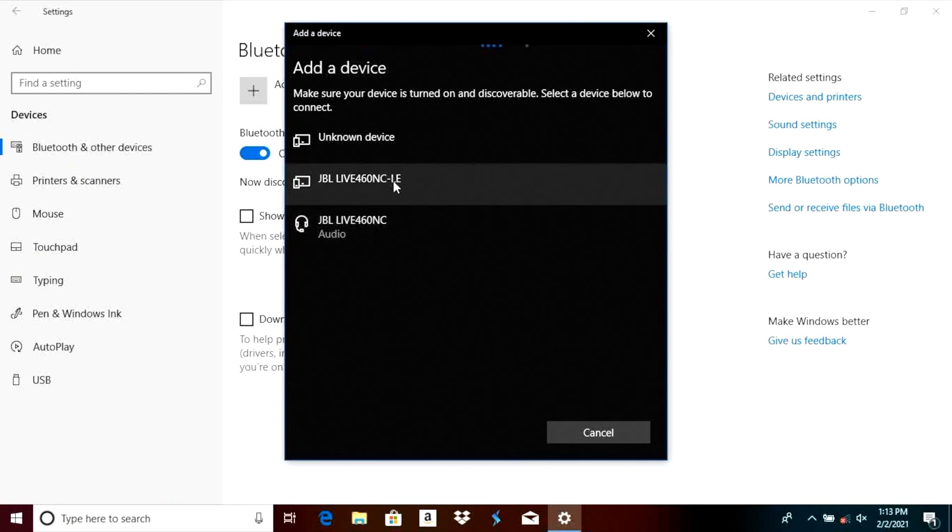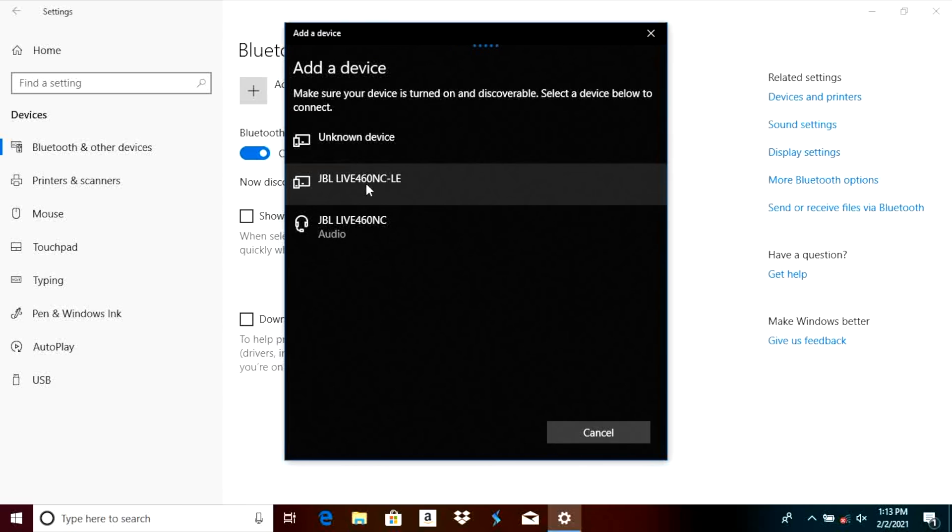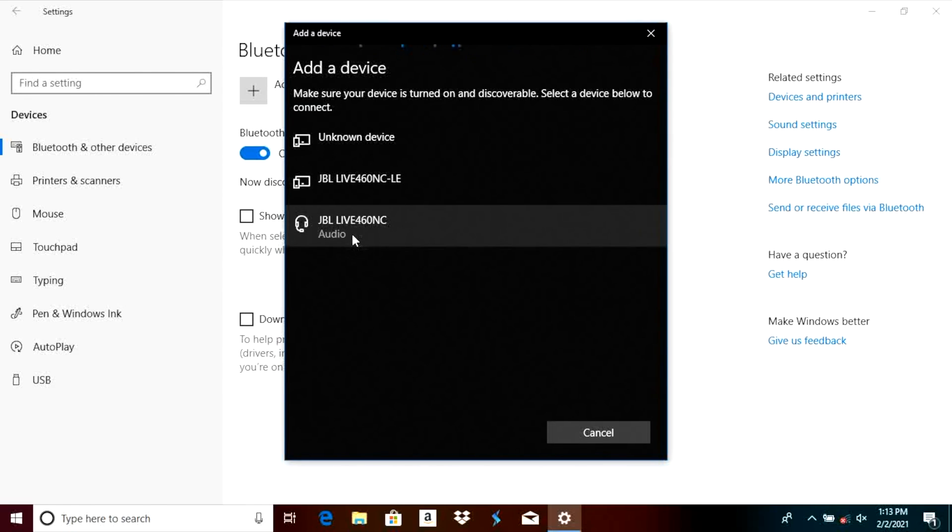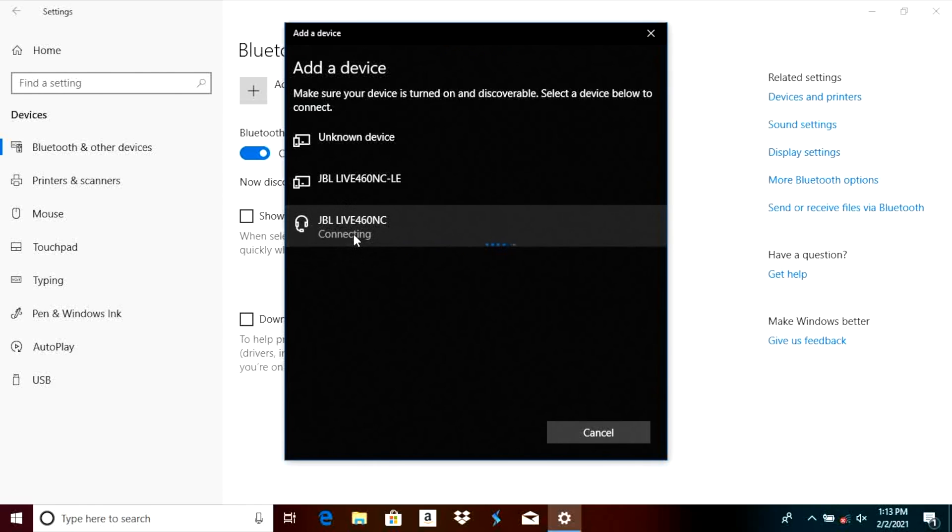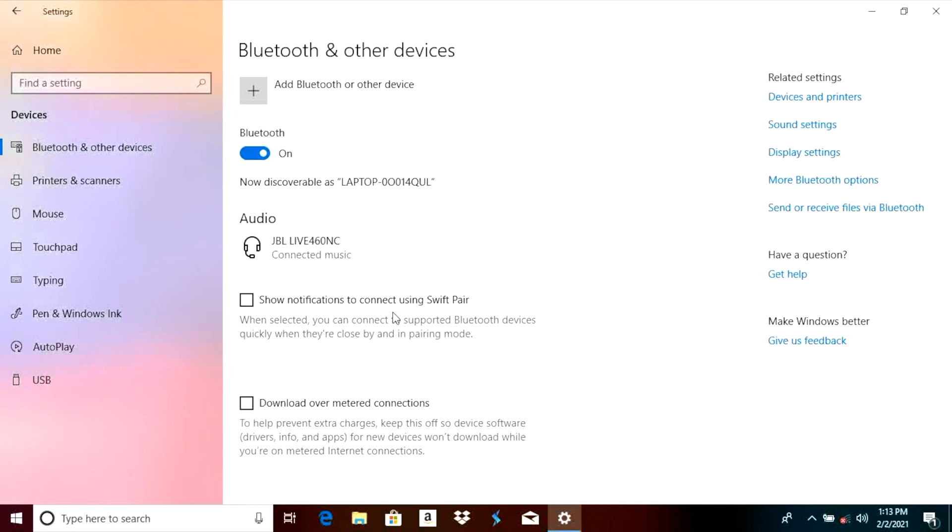You see here it finds two versions of those and one of them ends with the LE and the other one does not have the LE. We want to select the lower one, the one that does not have the LE in it and underneath you can also see it says audio. We are going to select that and now the headphones are already paired with our laptop and they are ready to be used. You can see here we can use them for voice so we can make phone calls with them and we can use them for music.